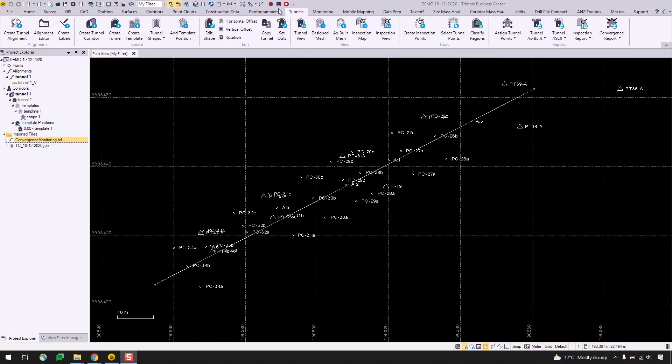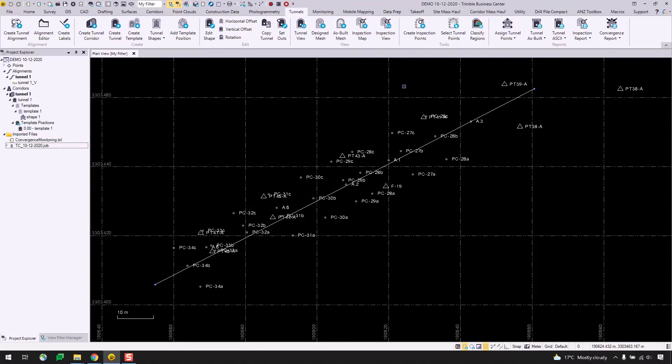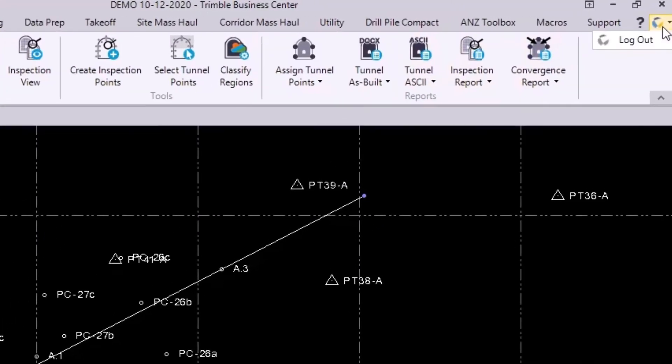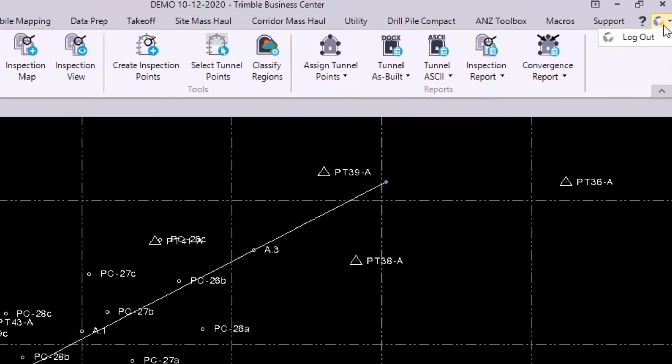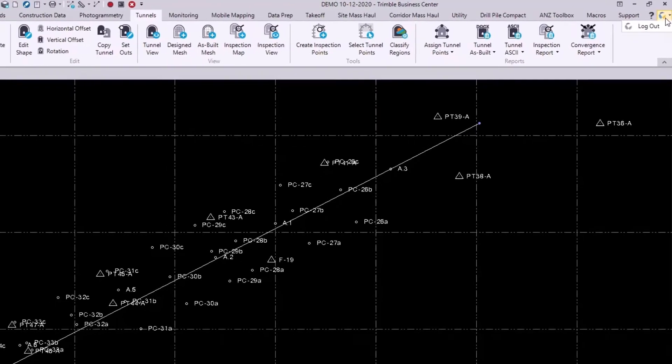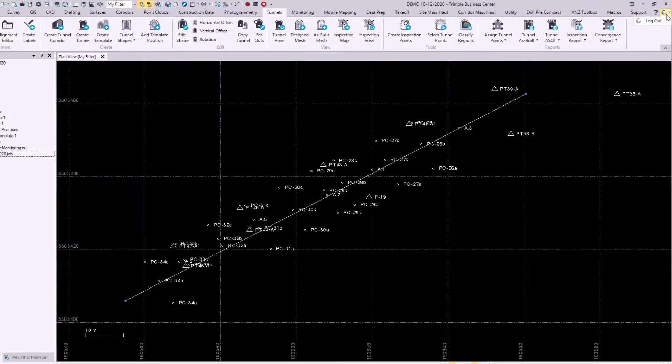In order to better keep track of my dates and epochs, I've saved this project as demo 10-12-2020 to match my job file here. I will also point out that I am logged into my Trimble ID account, as indicated by this icon in the top right corner. This is required in order to create and sync our monitoring project through Trimble Connect, which we will be doing now.